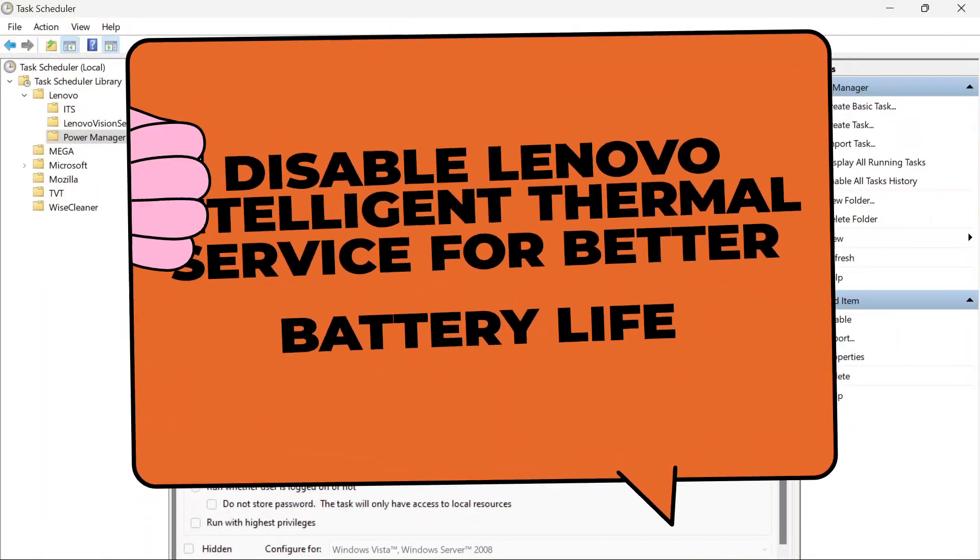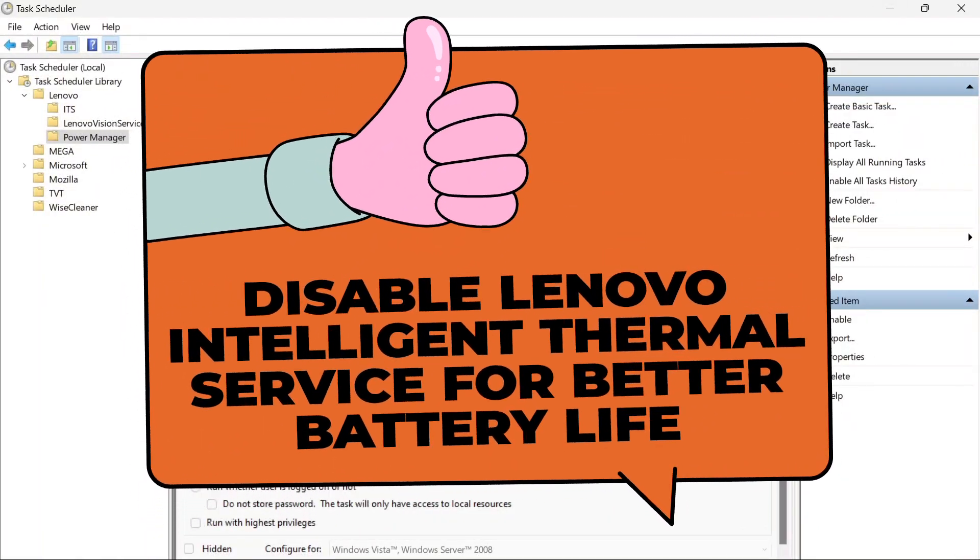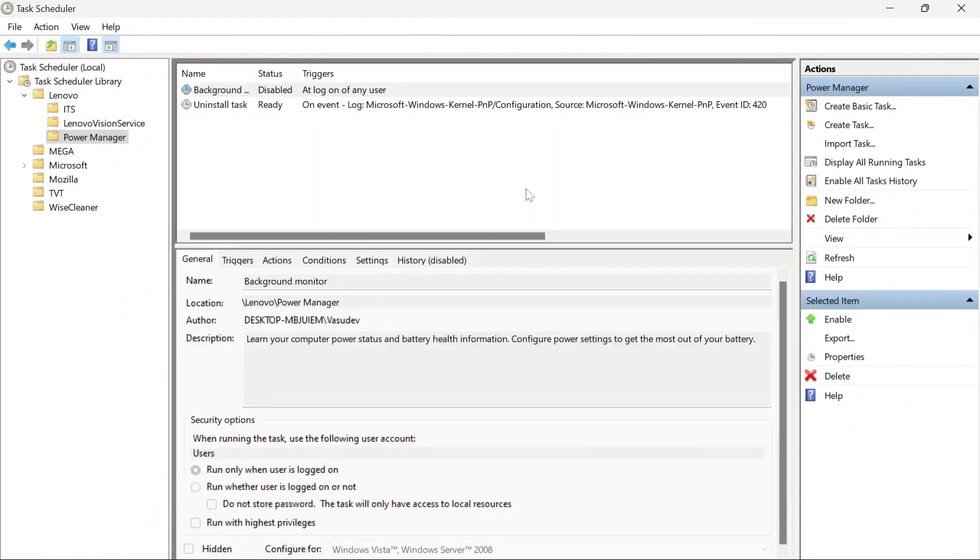Hey everyone, this is just a follow-up video of my power optimization guide for Lenovo ThinkPad P-Series.